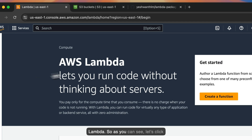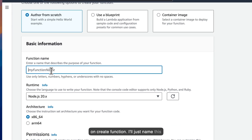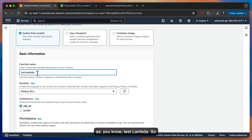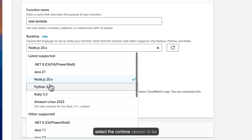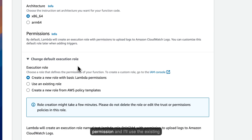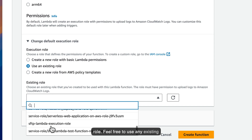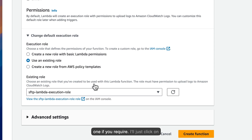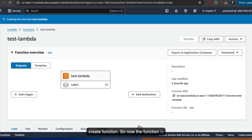Let's click on Create Function. I'll just name this as Test Lambda — basically, we are going to test this. I'll select the runtime version to be Python 3.9, and I'll change the permission and use an existing role. Feel free to use any existing roles or you can also create a new one if you require. I'll just click on Create Function. So now the function is created.